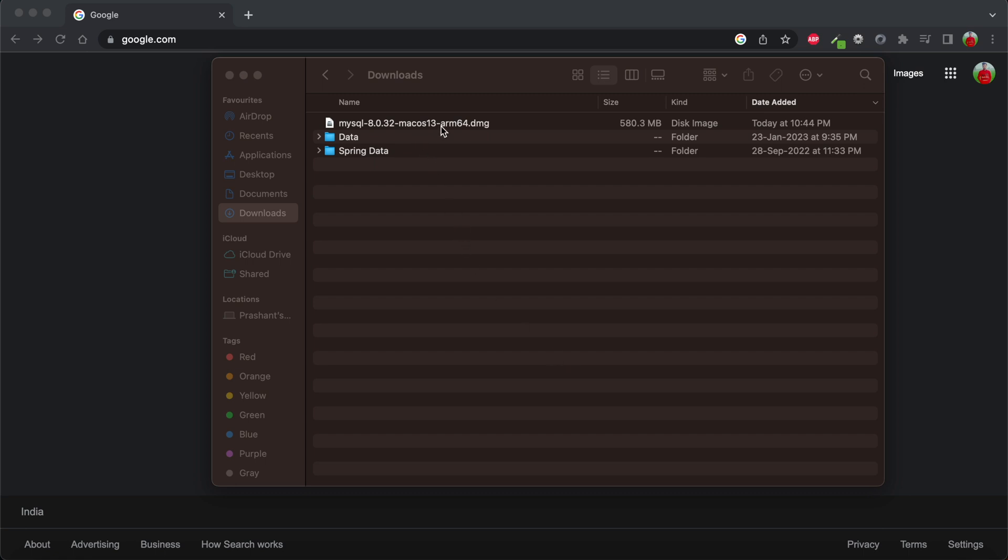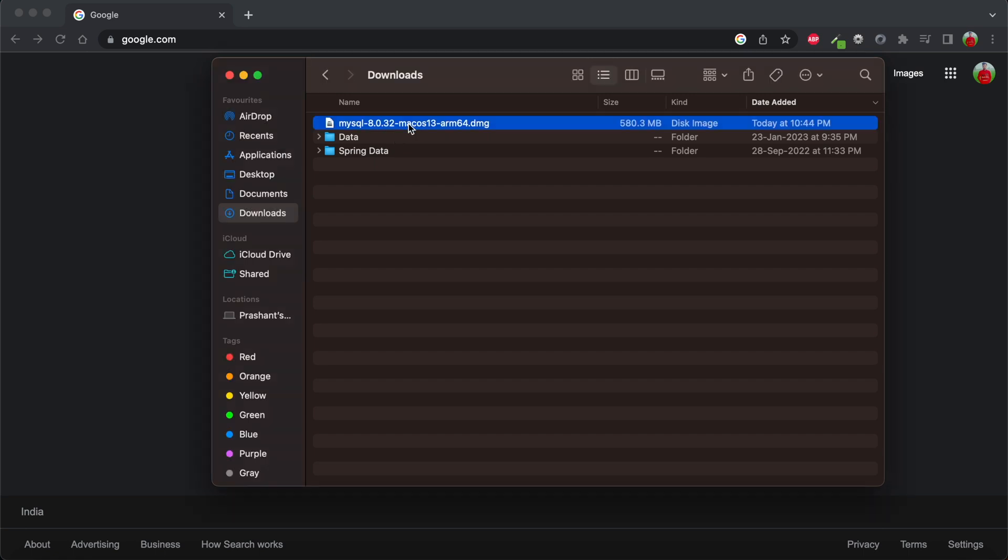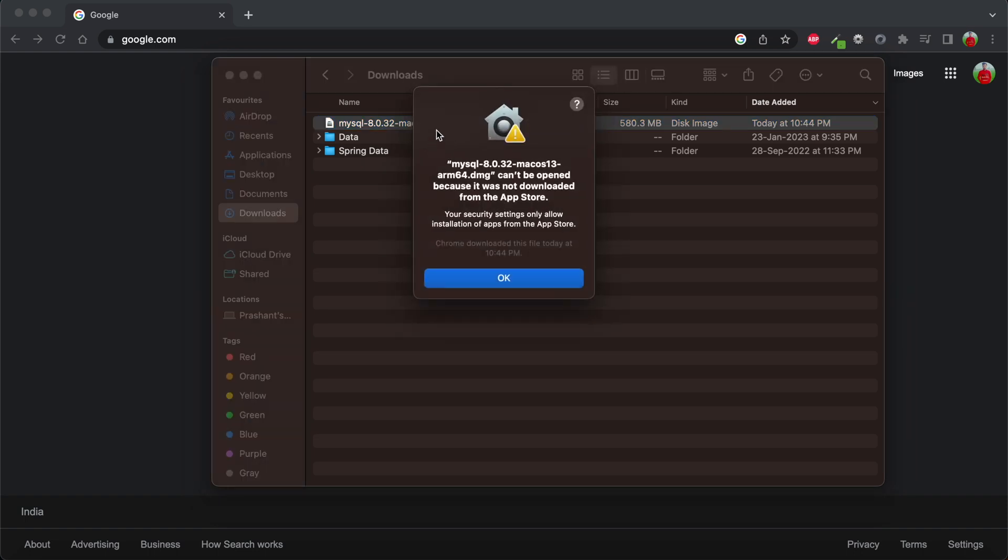Suppose I wanted to download MySQL on my macOS machine. I have already downloaded the file from the internet and I'm going to double-click this to open MySQL.